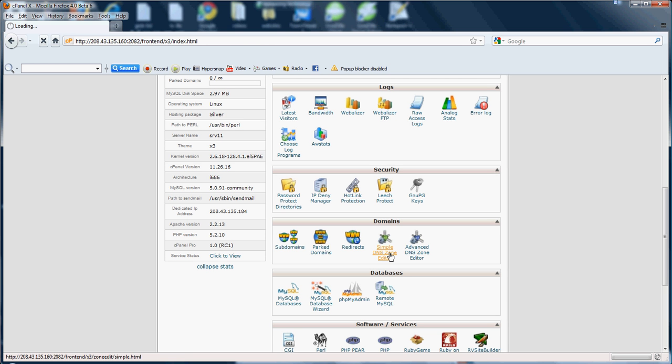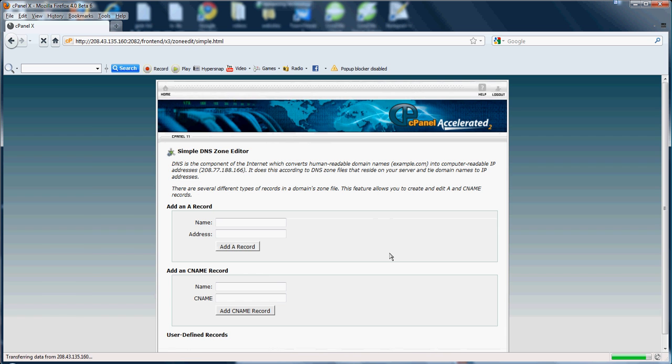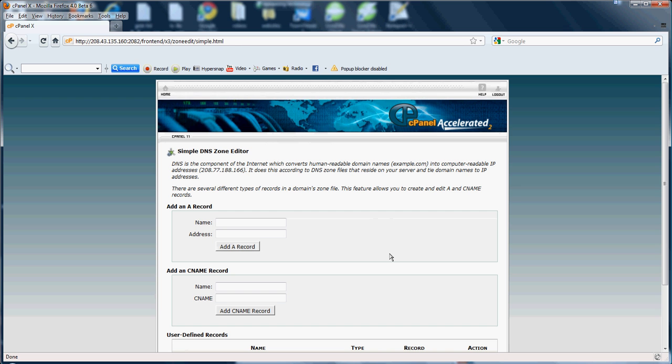Basically what it is, is it's the component of the internet which converts the domain name, say for example 123network.net, into computer readable IP addresses. For example, IP address 64.232.4.4.678, or right here, here's an example. This is what this does. It converts the domain name over to an address.